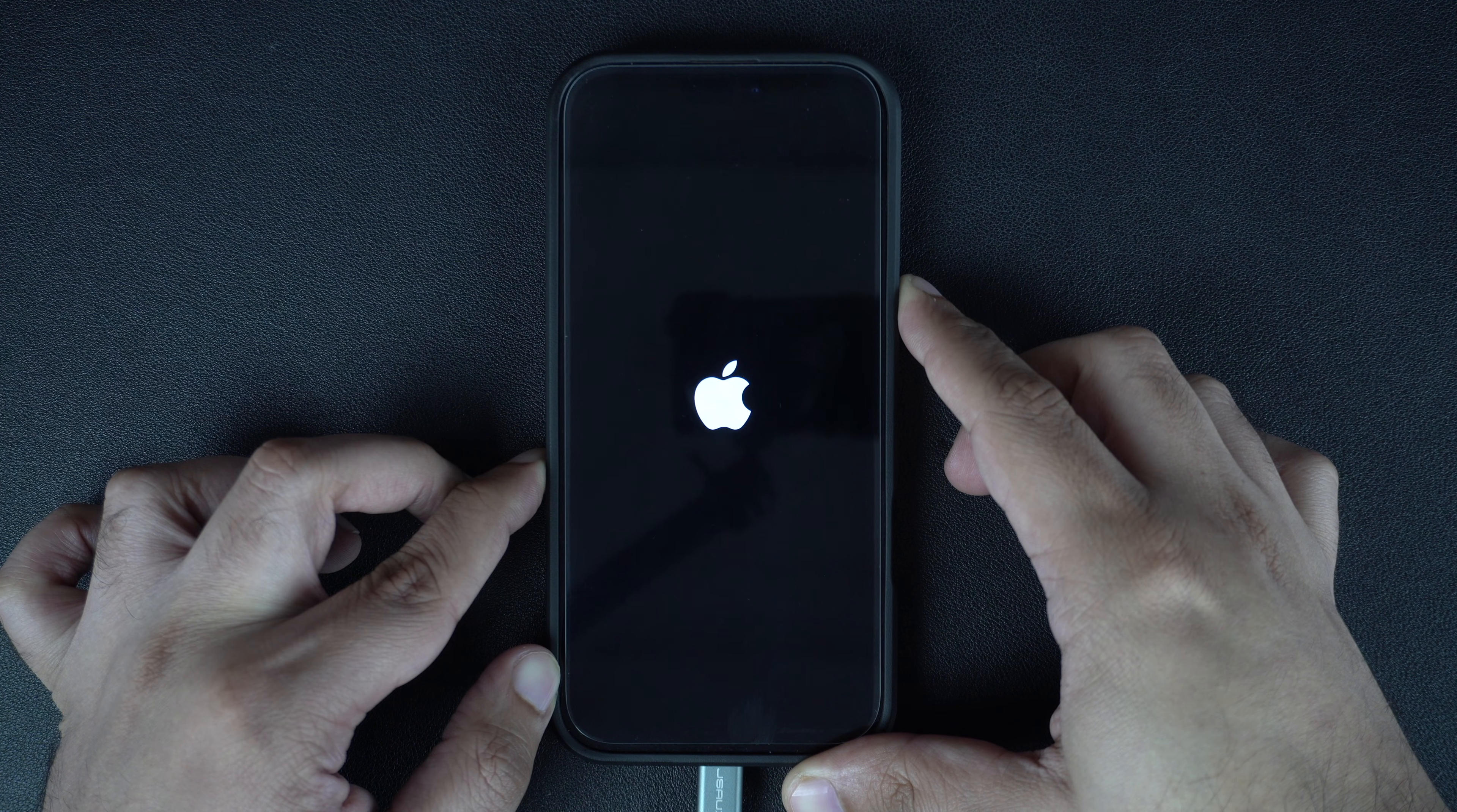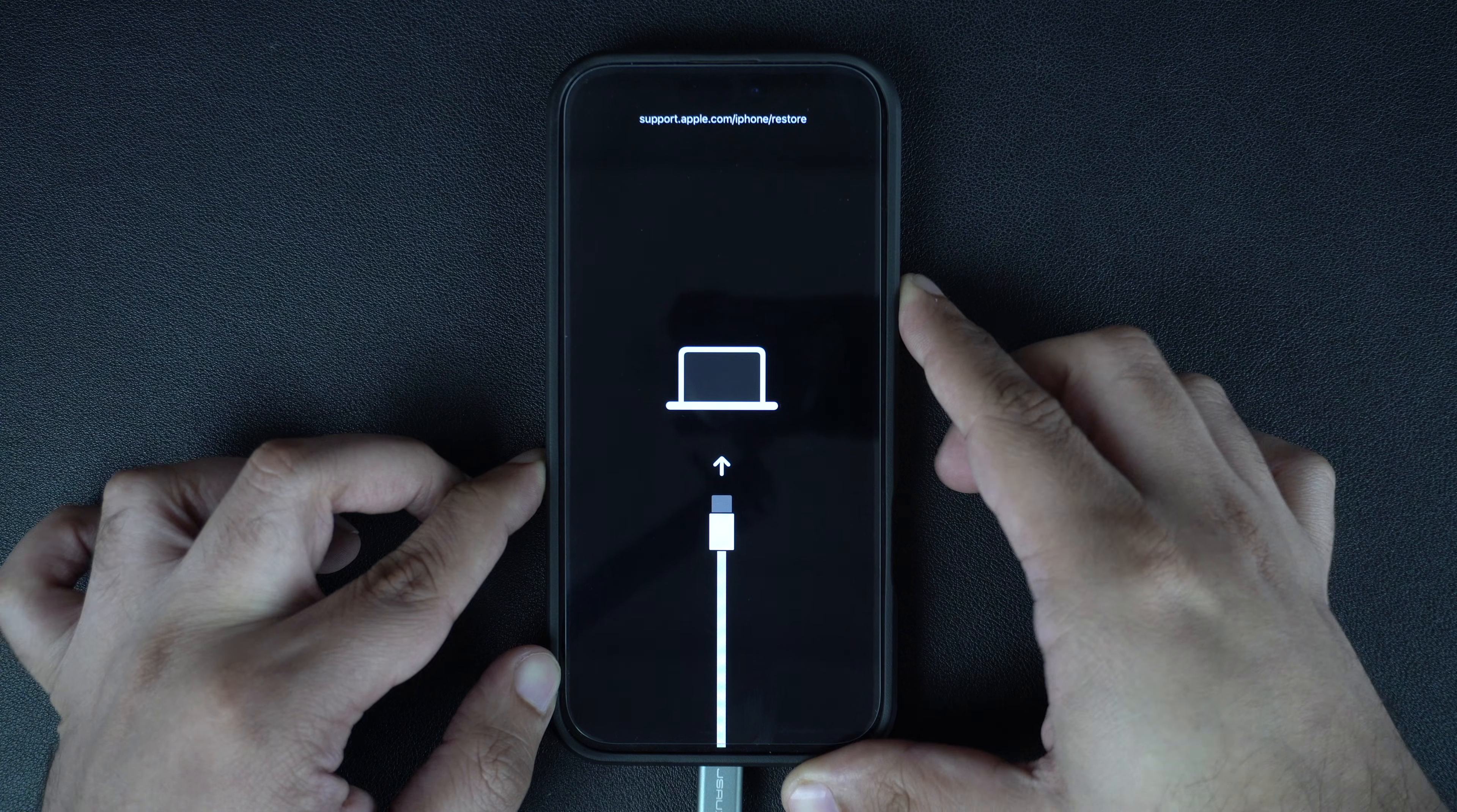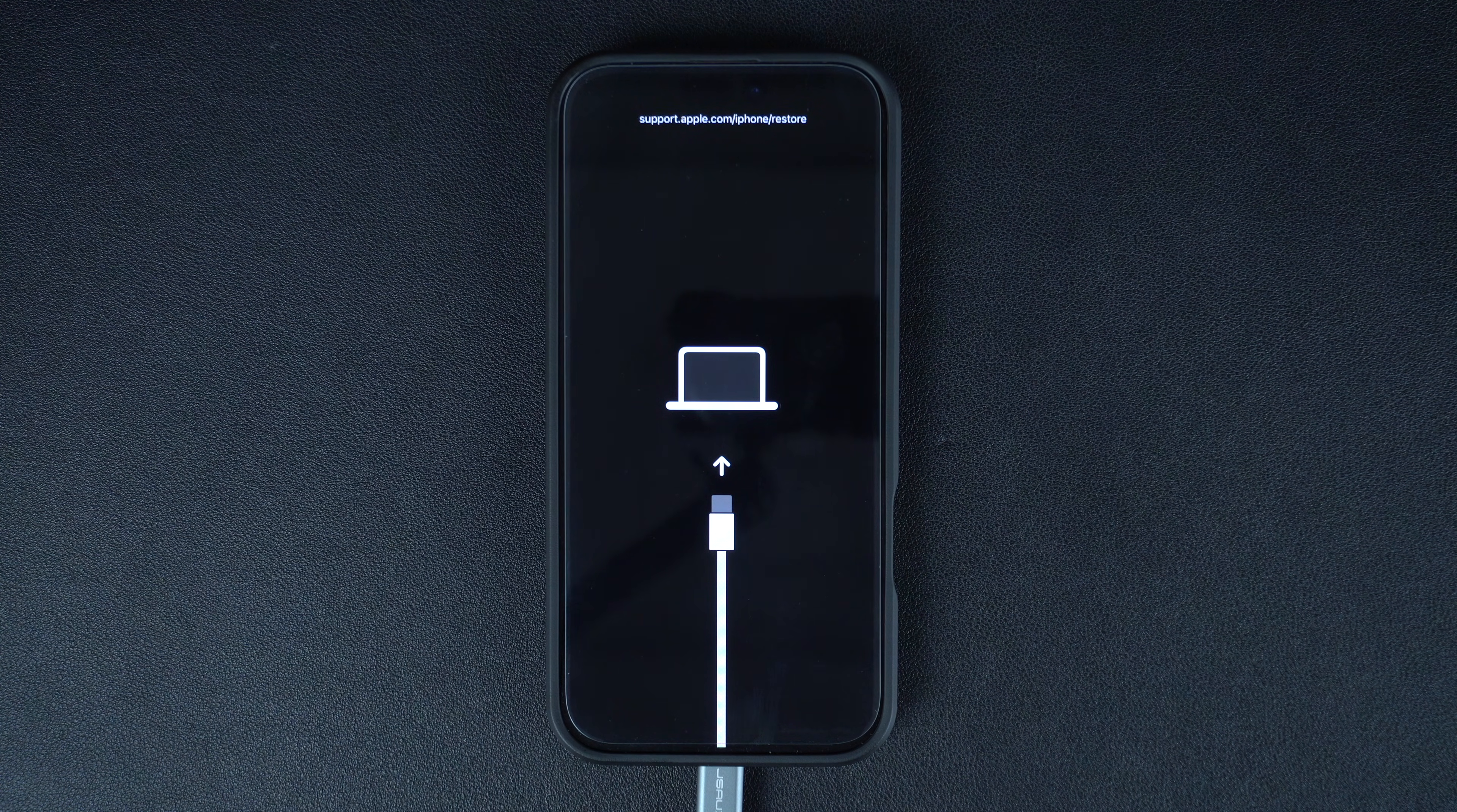After this, you will see the connect to computer message on your iPhone screen. You can now let go of the side button and open Finder or iTunes on your computer.